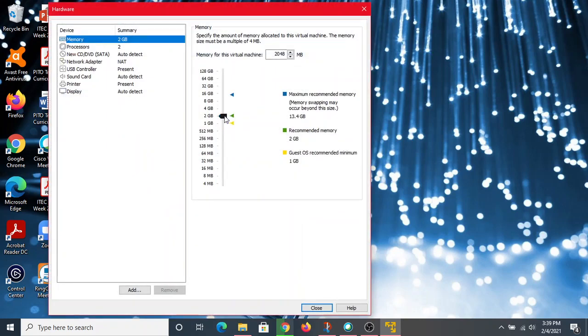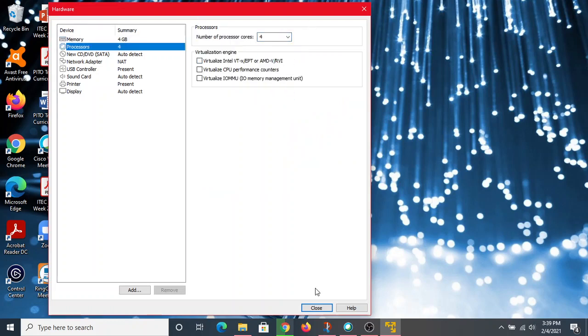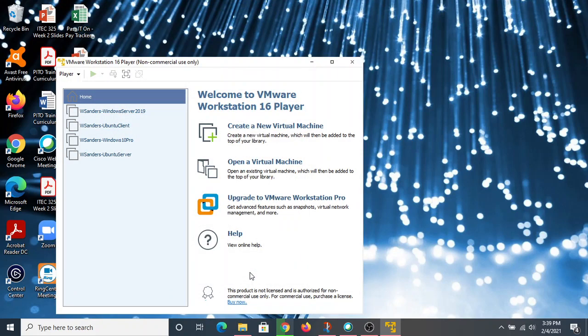We'll choose that single-file option and hit next. Here's our summary — I'm going to adjust the hardware a little bit, giving it more power: 4 gigs of RAM and 4 virtual CPUs. Then I'll hit finish.